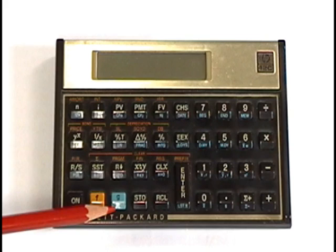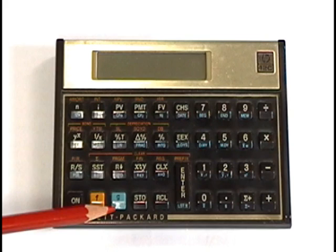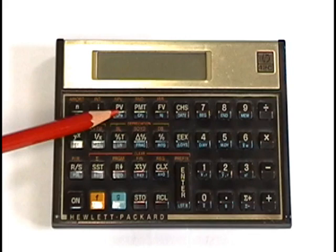And the third menu is the blue menu triggered by the G button. Once you press the G, the next button you press will do what it says in the bottom of that button in blue.